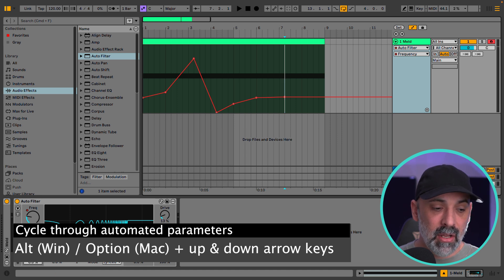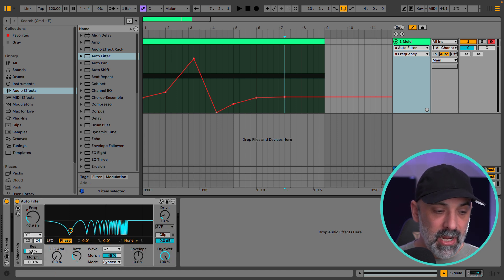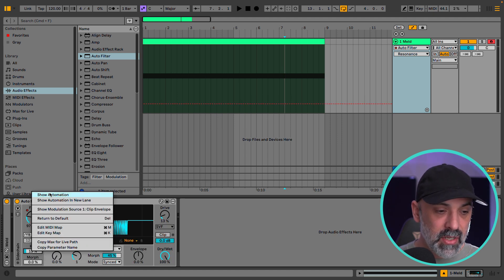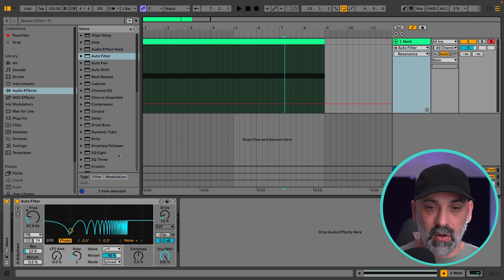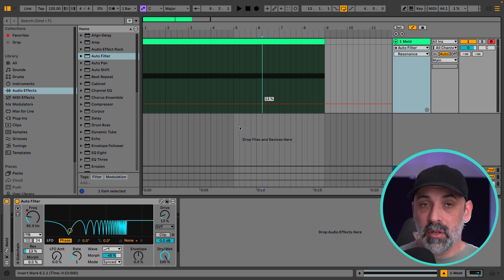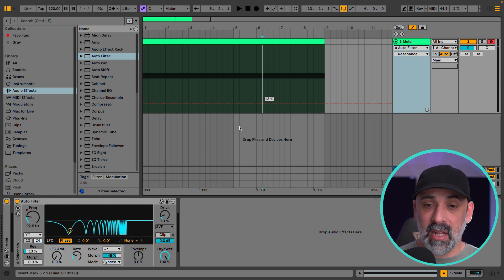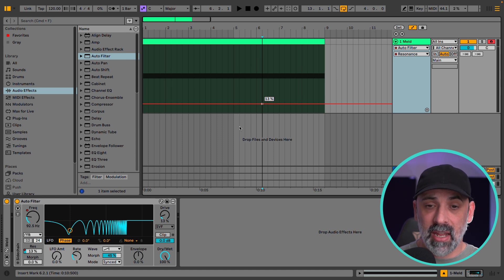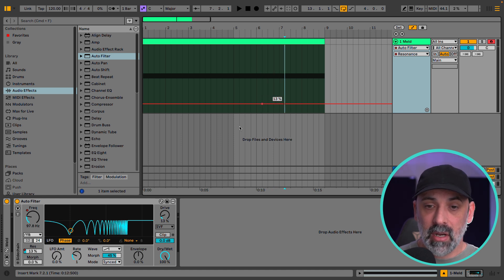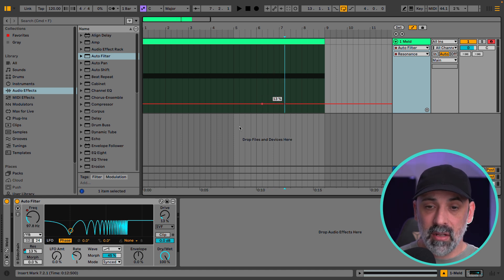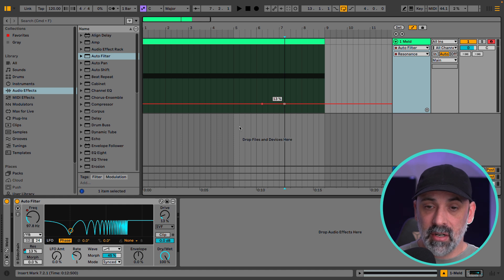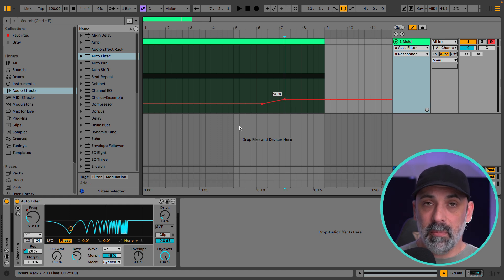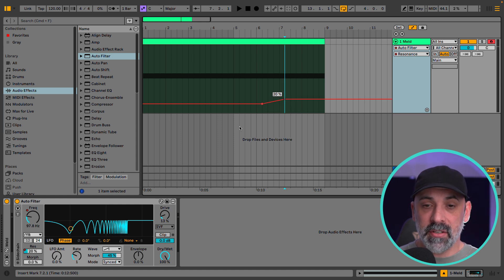Let's say we were automating the resonance here. Again I can just say show automation. Now I'll create a breakpoint by hitting enter and I want to lock this in place by hitting enter again. Now I move with the right arrow key, hit enter, change the value up with the arrow key, hit enter again.